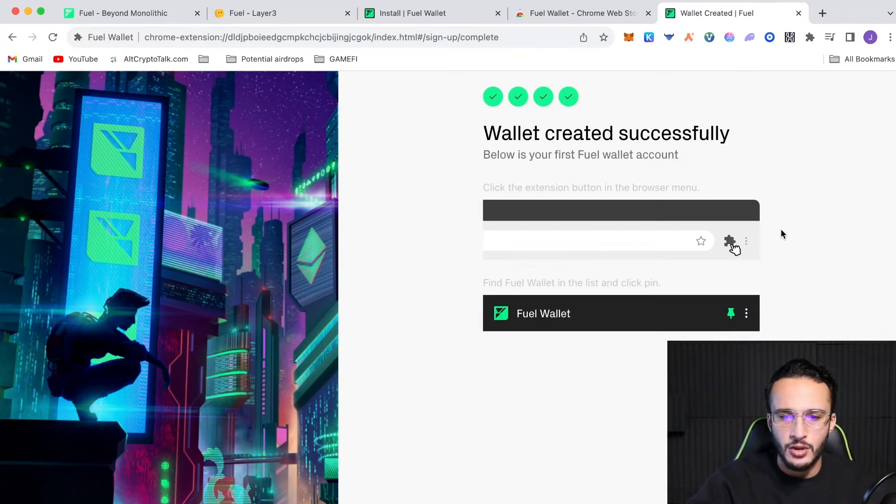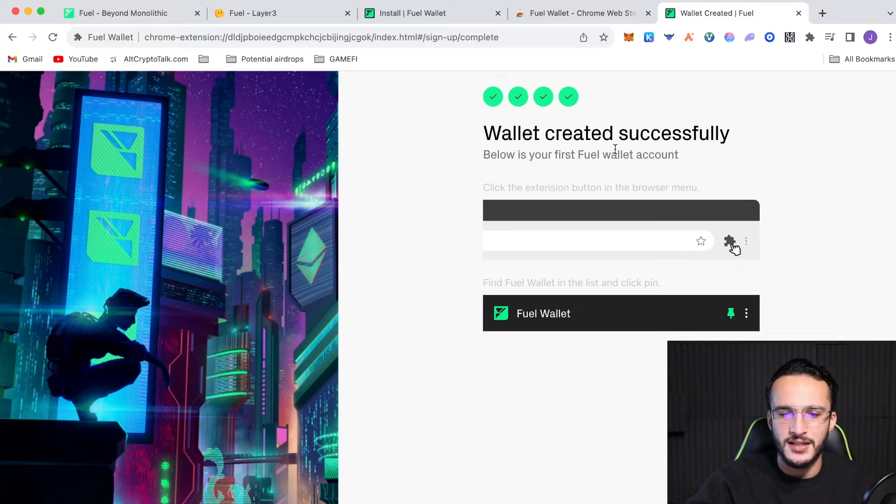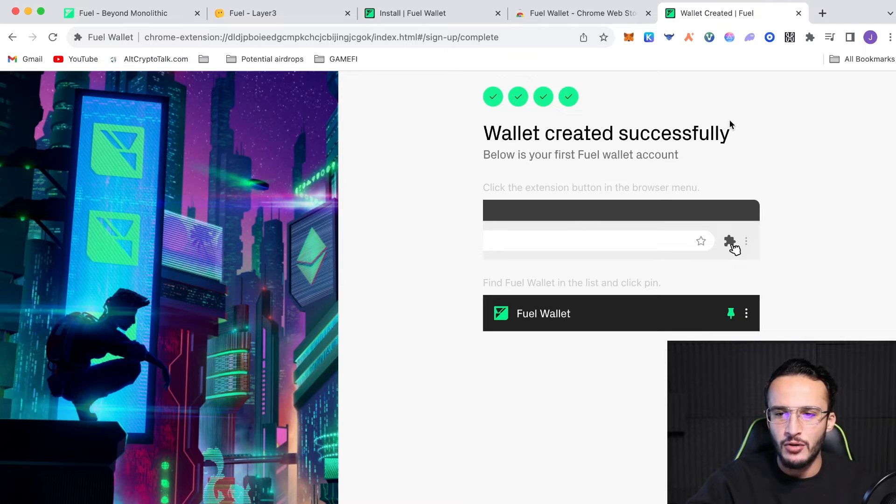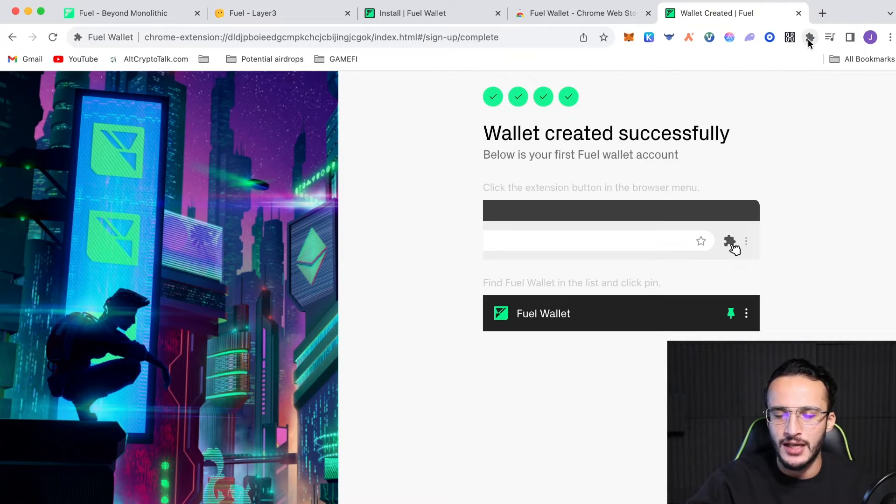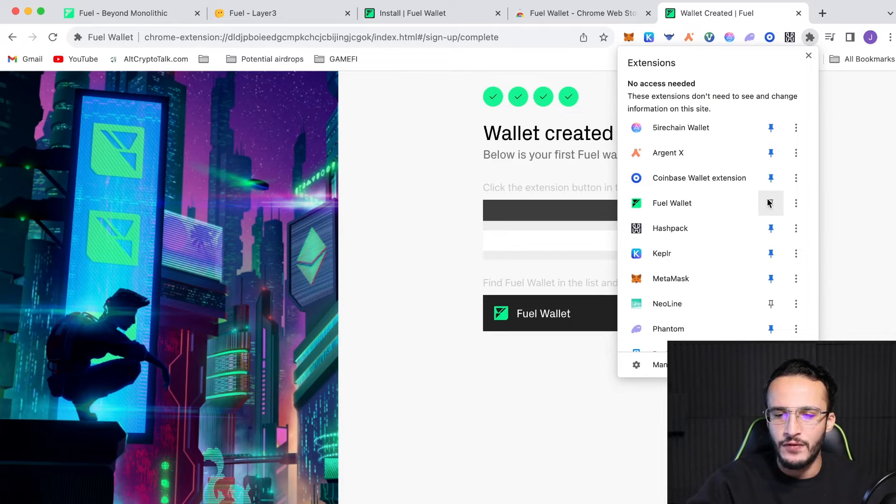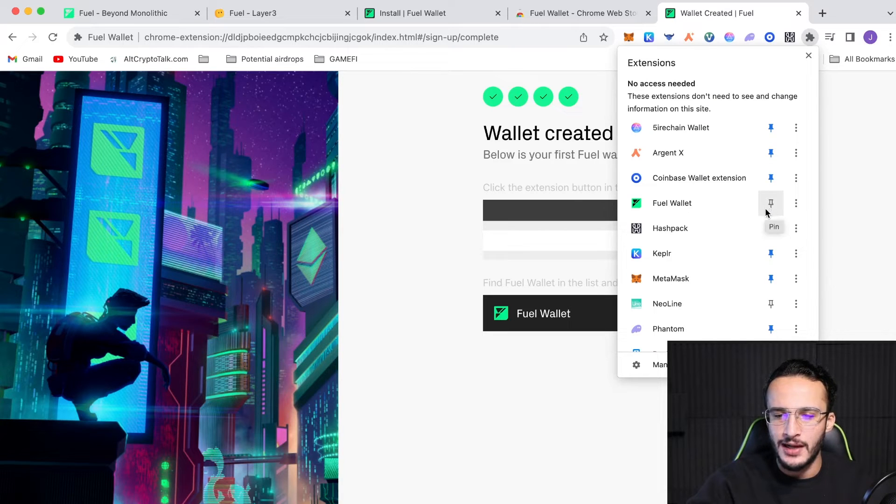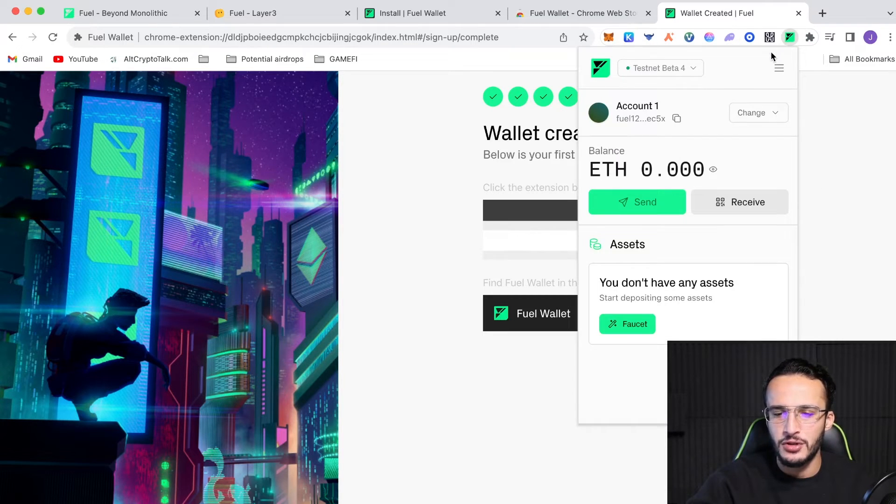And we're going to click next, finish setup. So, from here, guys, it says wallet created successfully. Absolutely amazing. Now, all we have to do is go up into the little extension tabs up the top, go down, and you'll see the fuel wallet. And you just click the pin and now it pops up at the top and we can officially use our account.